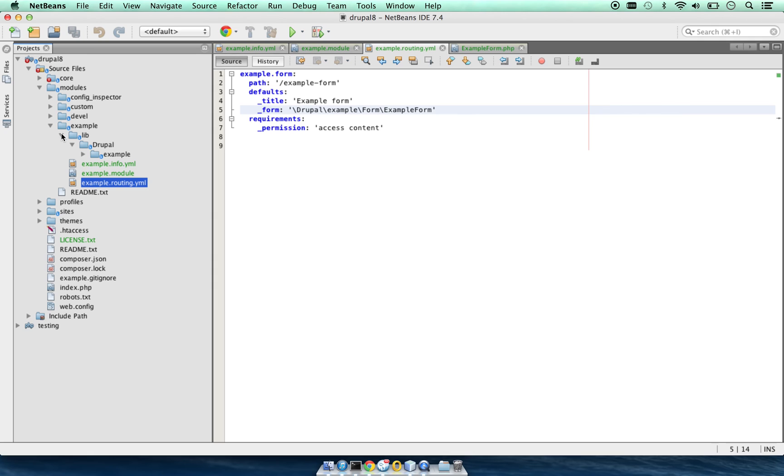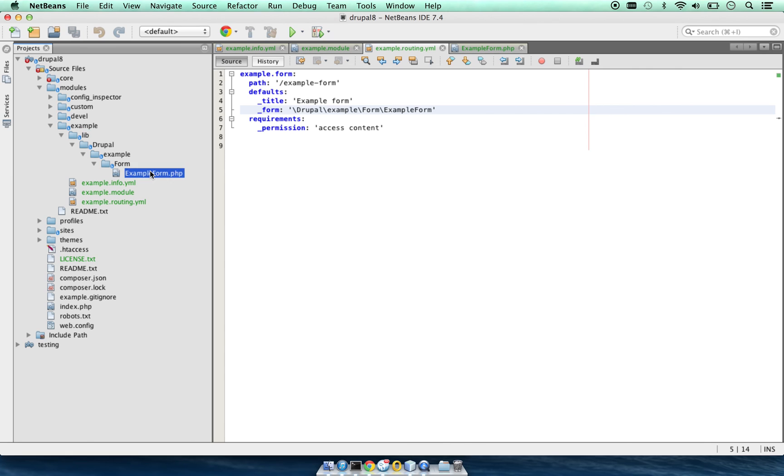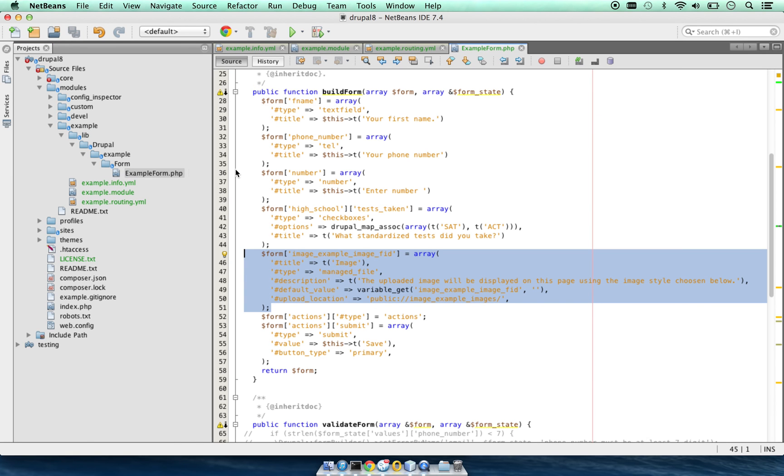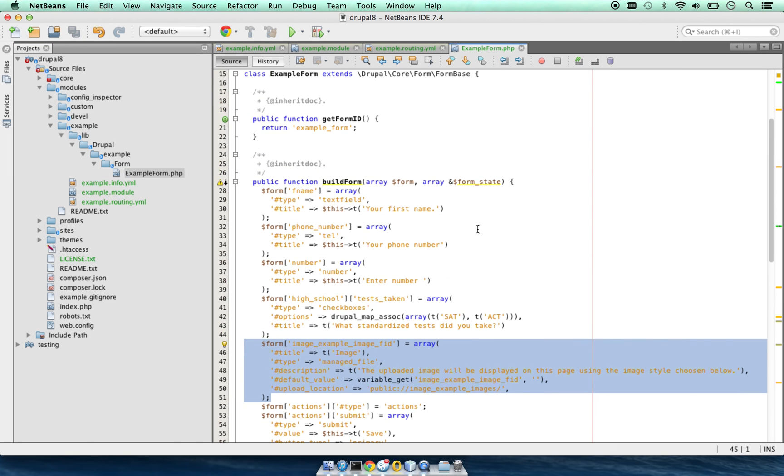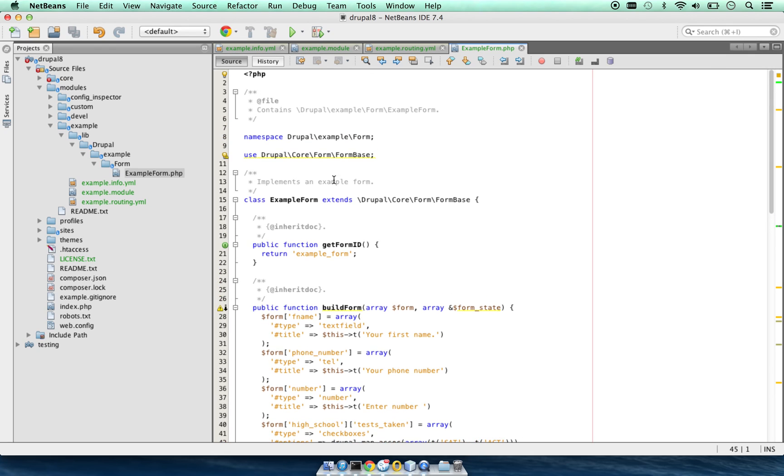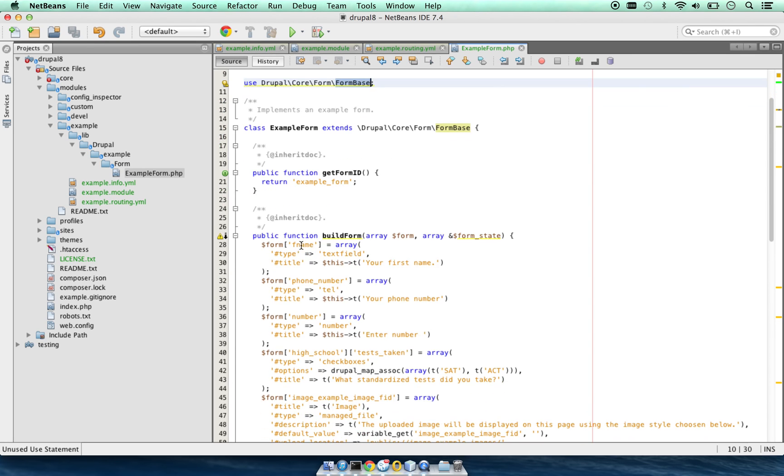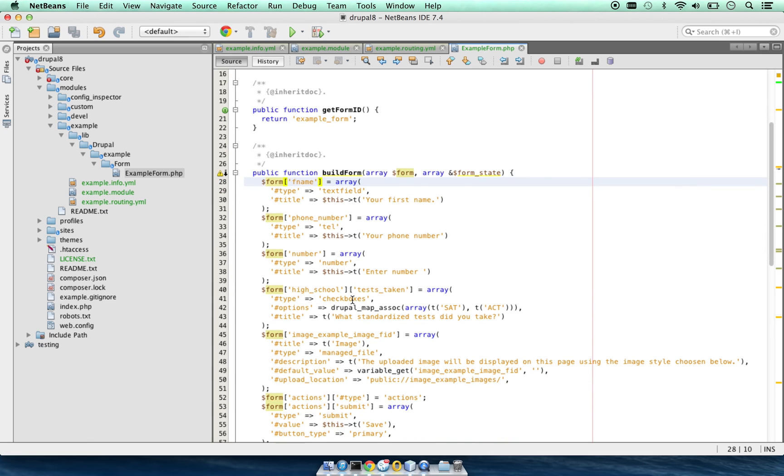In order for the autoload to work, it has to be in lib, and the path we provide is Drupal lib Drupal and example form and the class name. In the class, we are extending the Drupal core form form base and we are creating an array of the form.